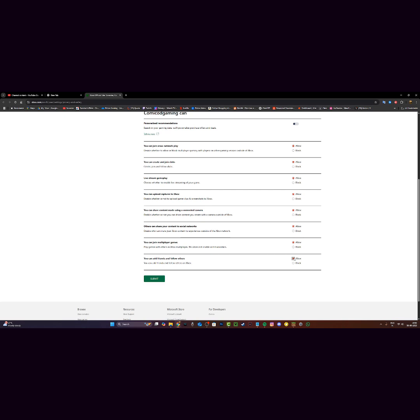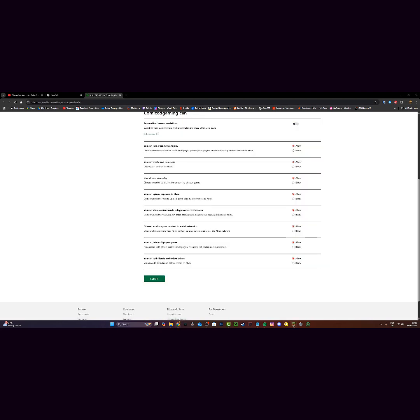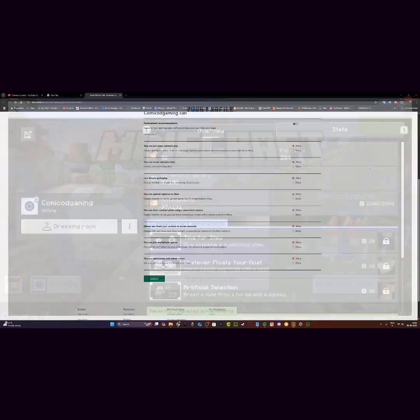Now once everything is set to allow, just click on submit right over here, and then it should say settings preferences were successfully saved. You can close this and then restart Minecraft.